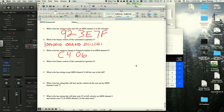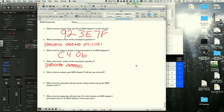The binary version of C4, 06 is worked through: C is 1100, 4 is 0100 for the status byte, and 0 is 0000, 6 is 0110 for the data byte.